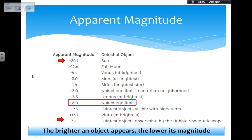Sirius is the brightest star in our night sky. The naked eye limit in an urban neighborhood is about plus 3. Uranus at its brightest is plus 5.5. The actual naked eye limit is plus 6 — the last value on the Hipparchus scale. Beyond that, Pluto at its brightest is plus 13.7, and the faintest objects observed by the Hubble Space Telescope have an apparent magnitude of about 30. You don't need to memorize all these numbers, but remember the Sun's value and the naked eye limit.